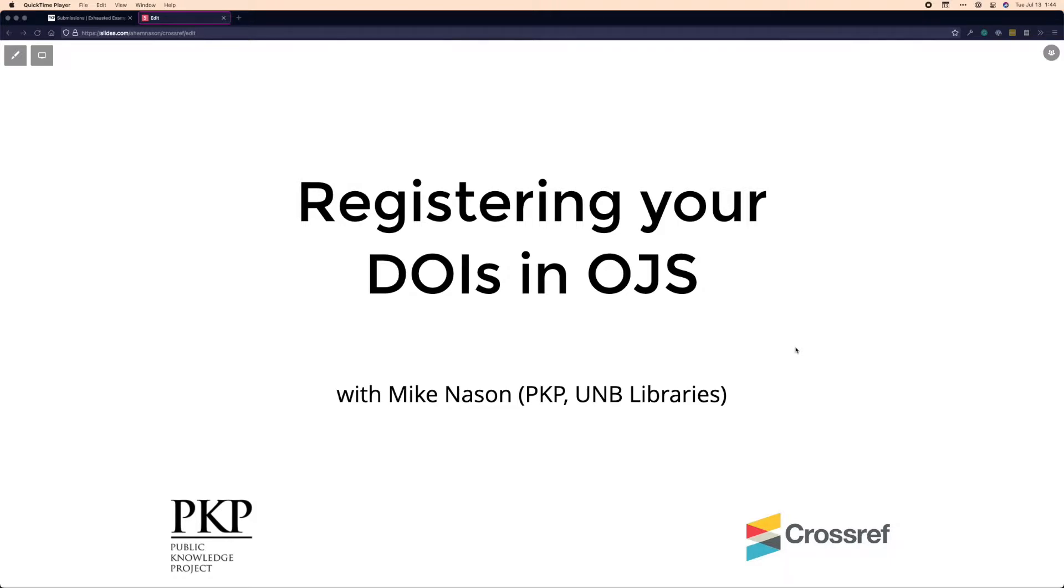My name is Mike Nason. I work for the Public Knowledge Project, creators of Open Journal Systems, or OJS, and I'm also a librarian at the University of New Brunswick Libraries on the East Coast of Canada.